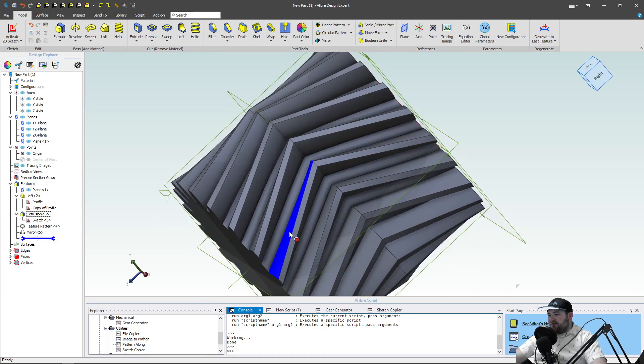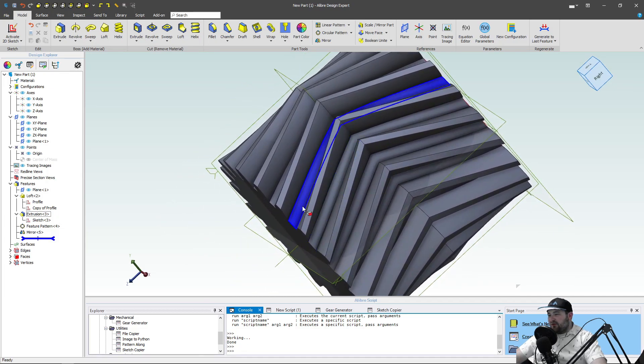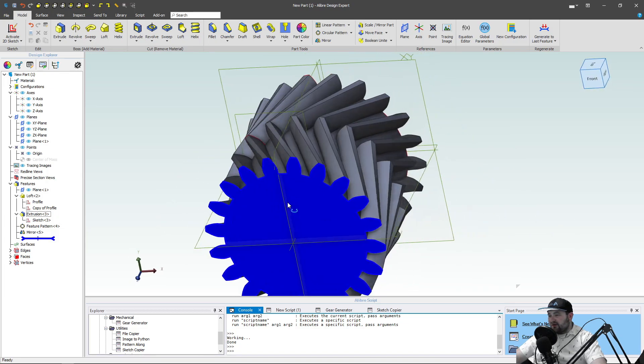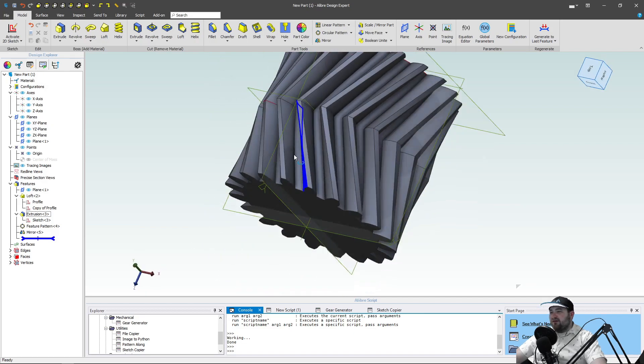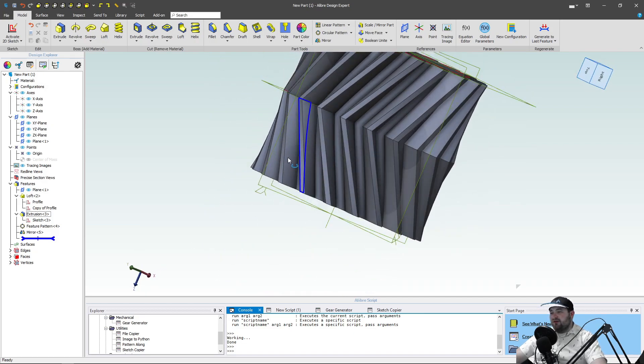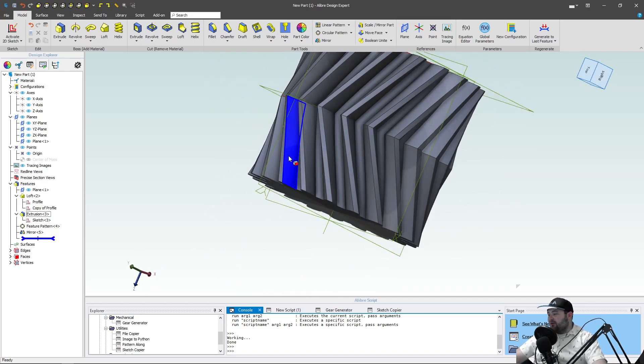Now, does this herringbone work, right? I mean, we can say, oh, the helical gear. We've done that. We've done a herringbone. But does it actually mesh?